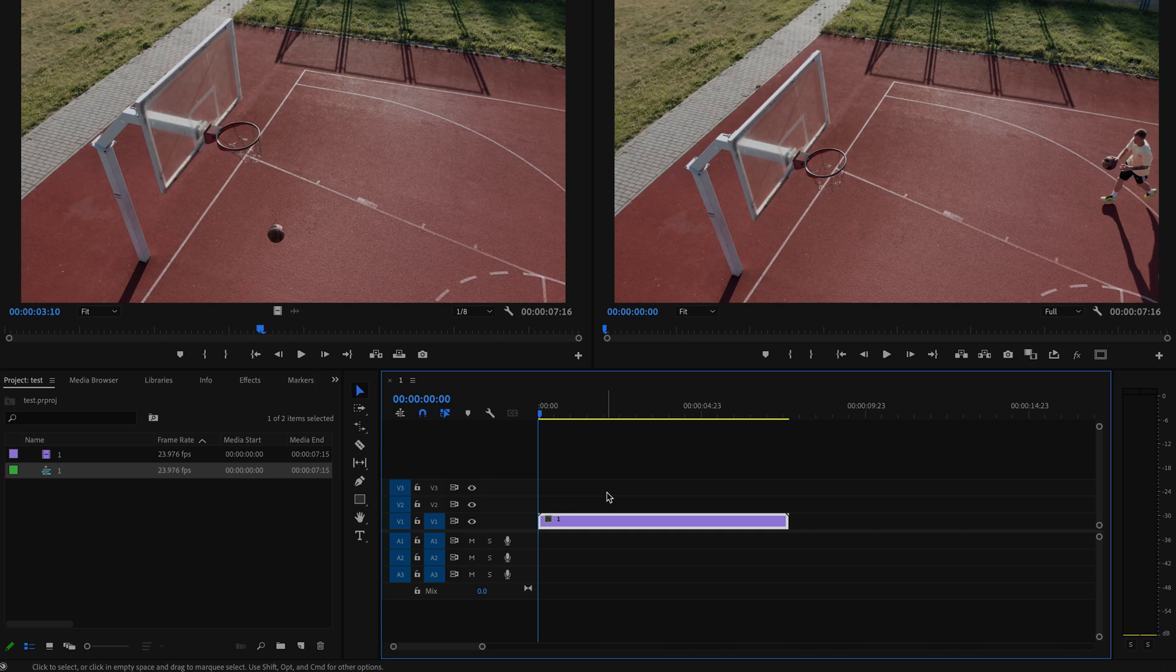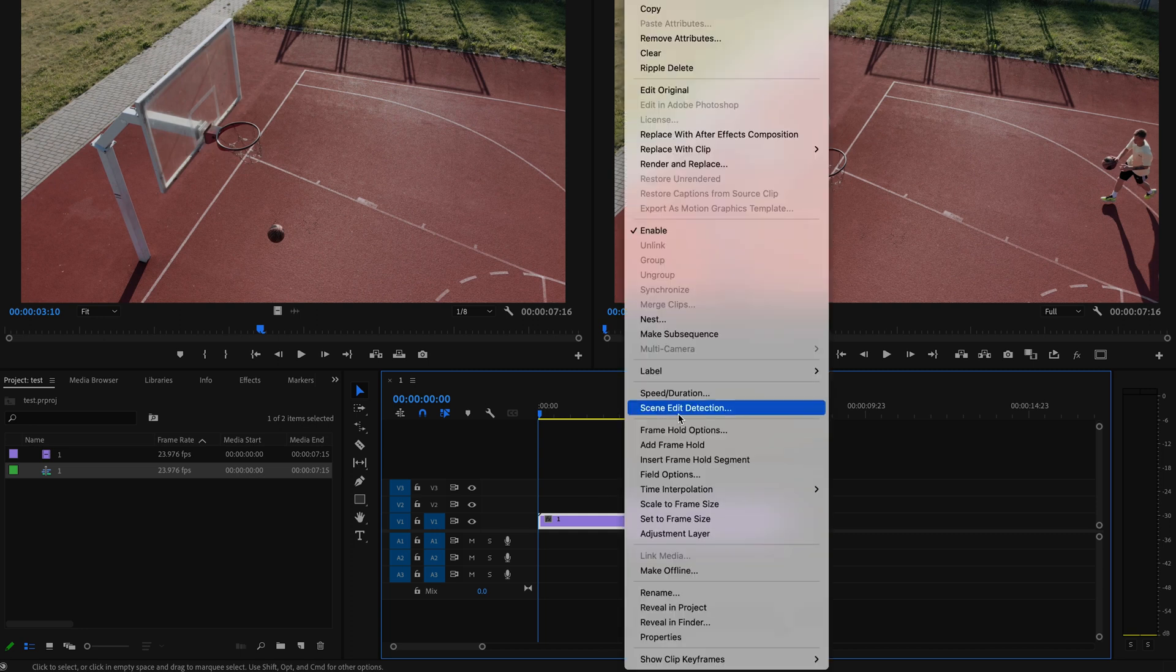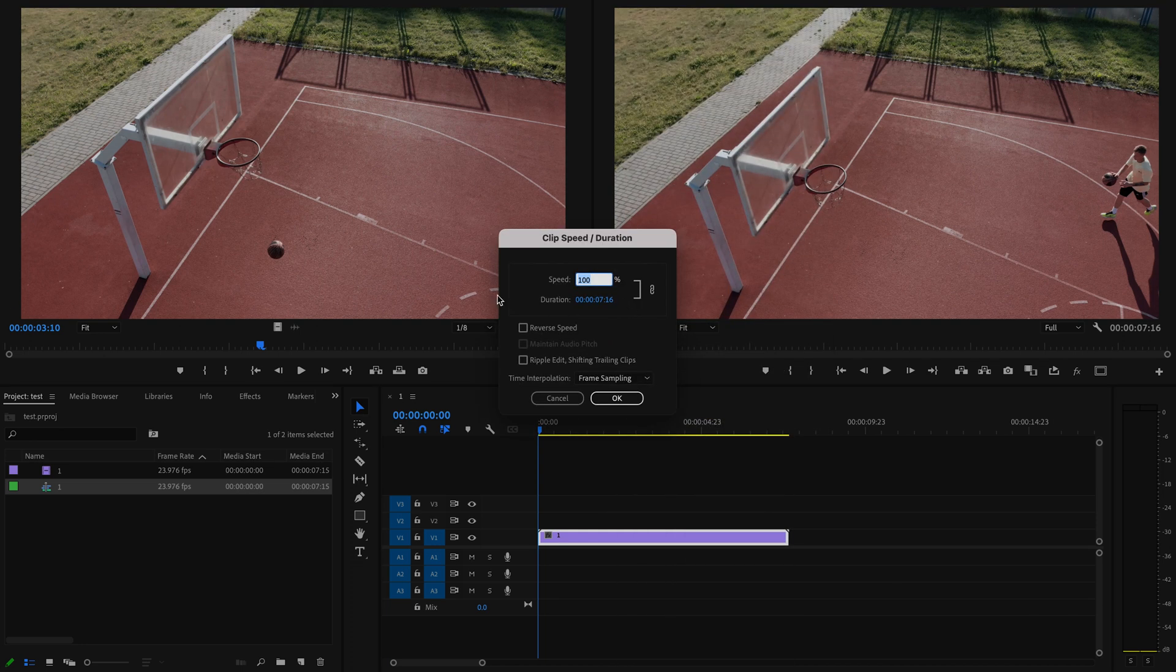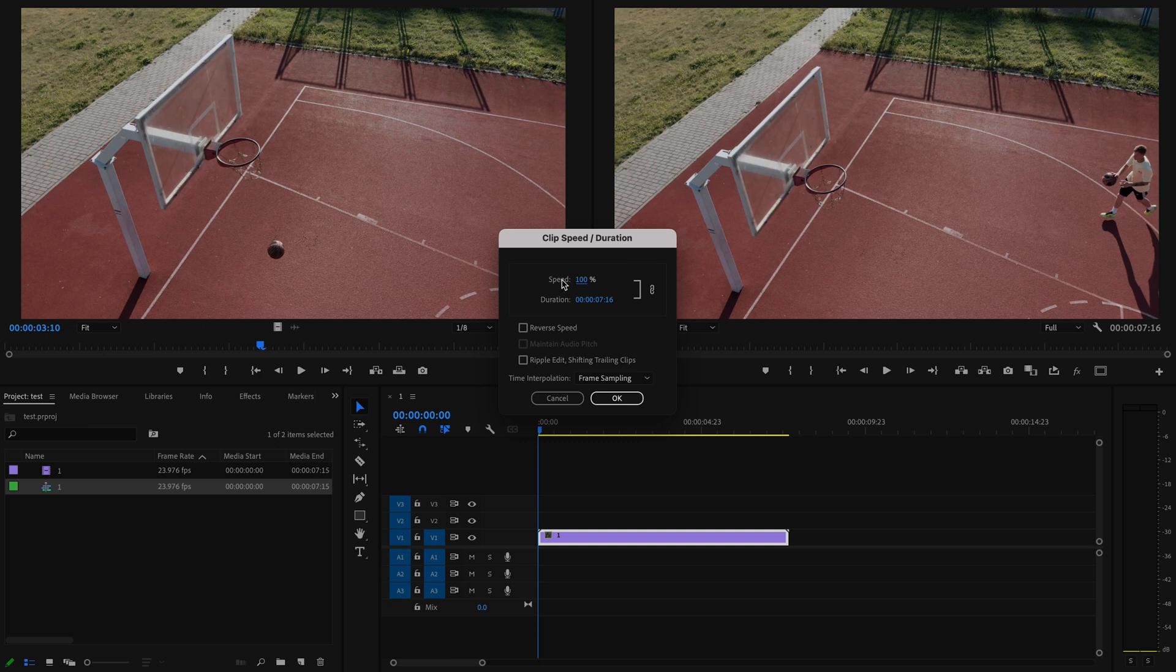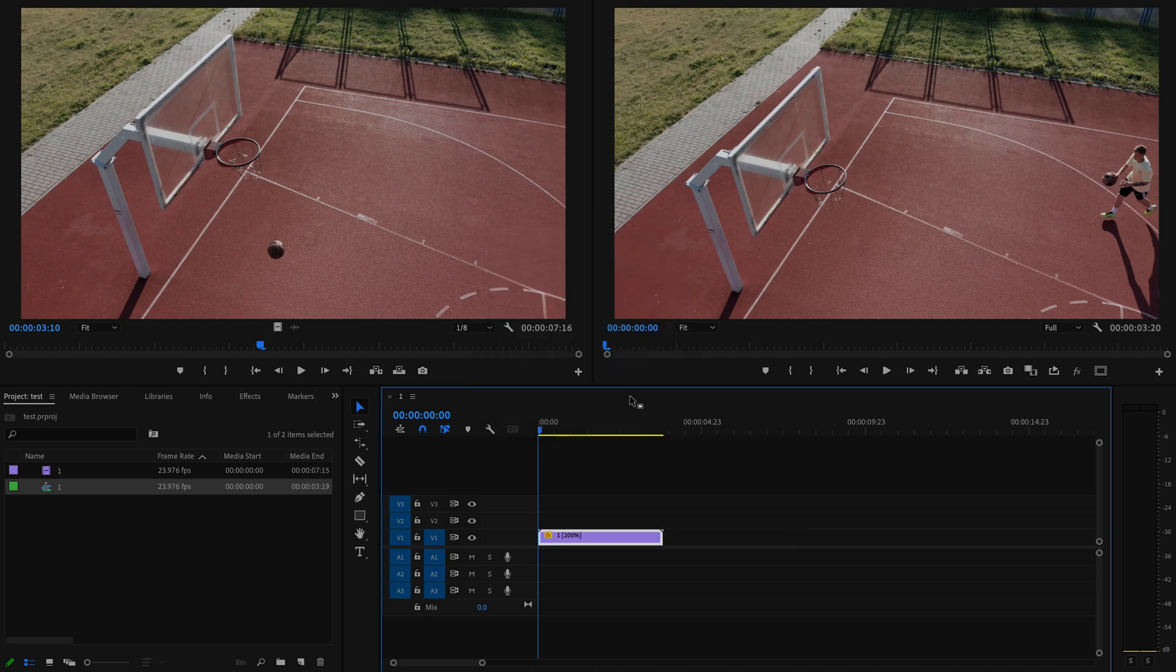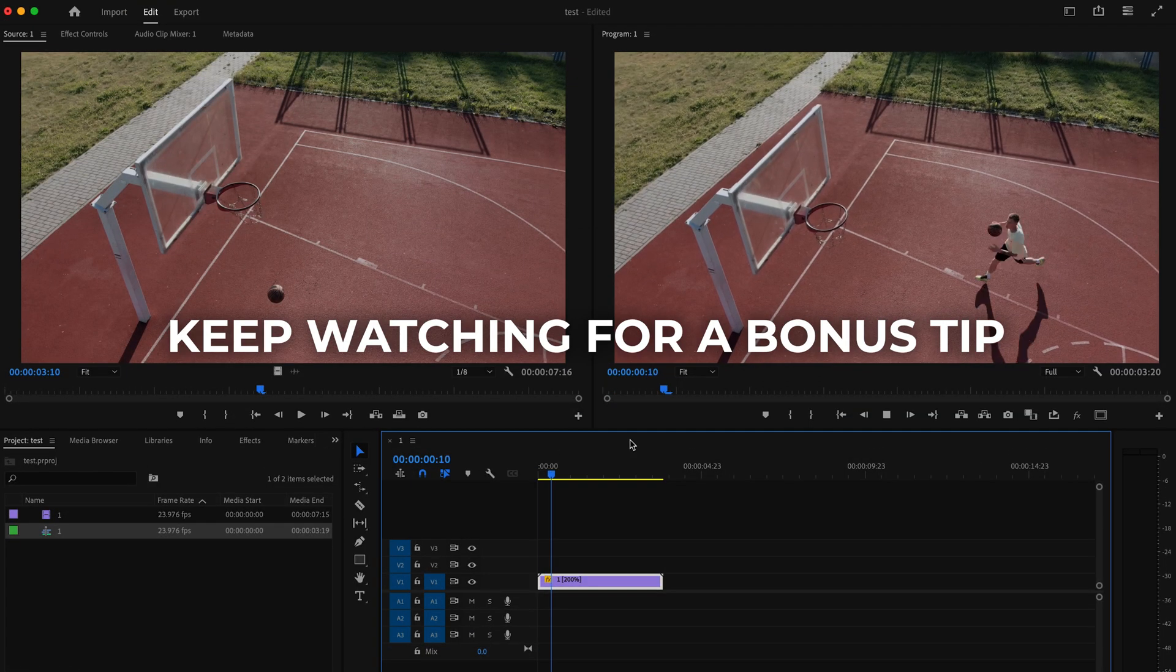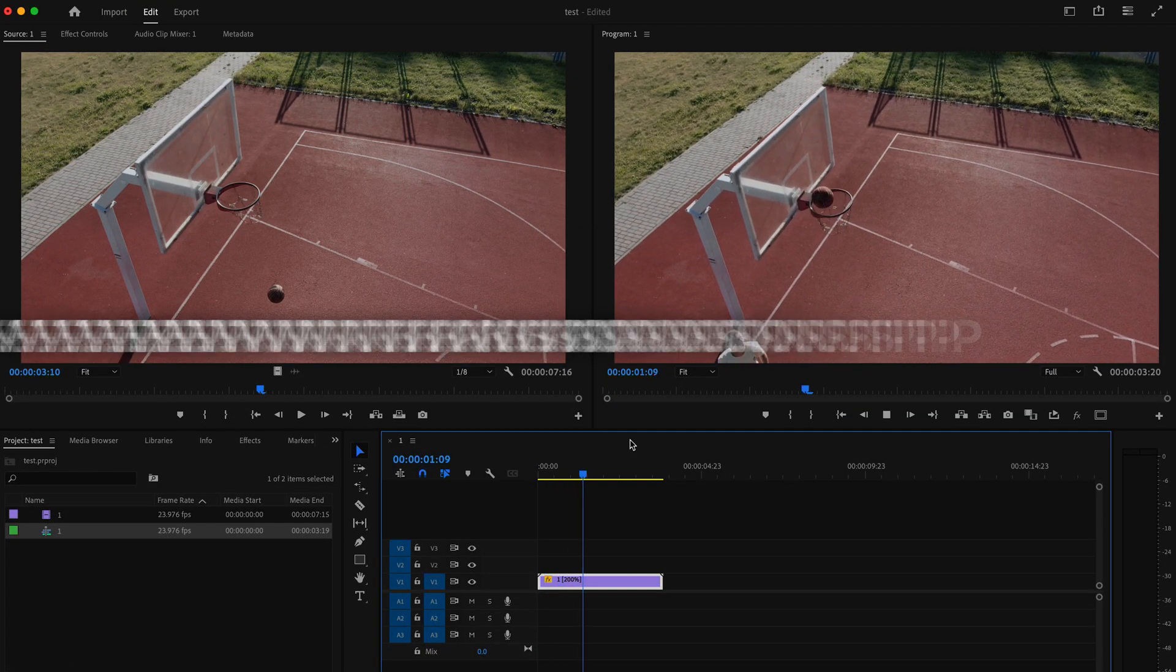...this clip, all I'm going to do is right-click on it, then go up here to Speed and Duration. If I want to increase the speed of this clip, I just need to increase this number. So if I want to double the speed of this clip, I'm just going to change this to 200 and then press OK. That's going to speed up the clip.